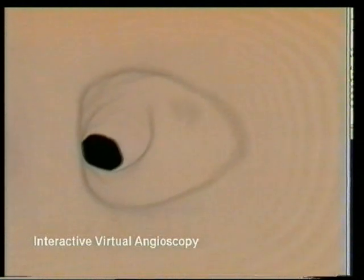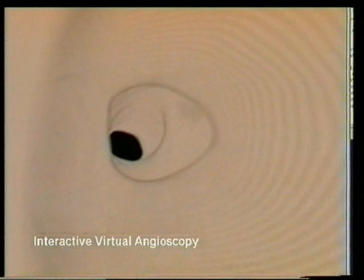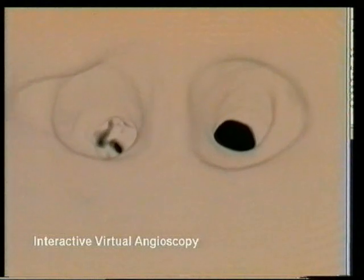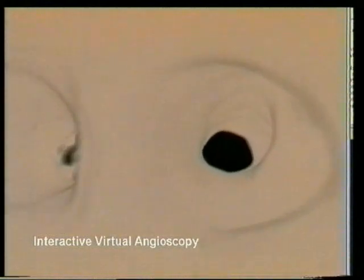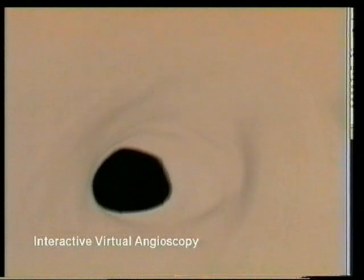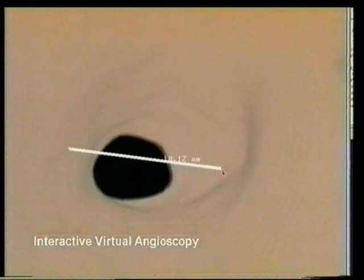The endoscopic view is generated from a 256 x 256 x 32 CT dataset at 12-bit resolution. We see a stenosis area 2 cm beyond the carotid bifurcation and interactively inspect and measure lumen variations. The sequence emphasizes that virtual angioscopy provides good 3D localization of arterial lesions and precise reconstruction of their geometry.